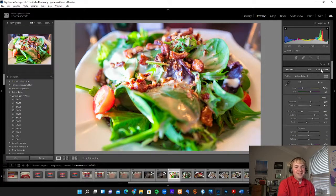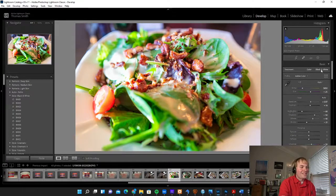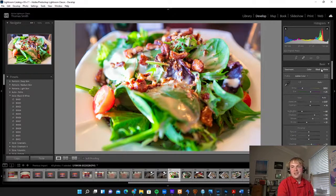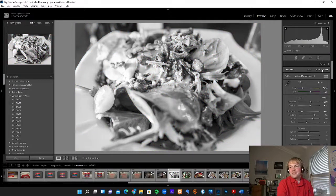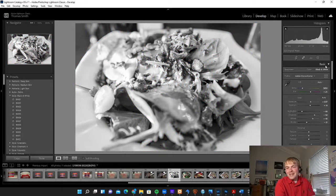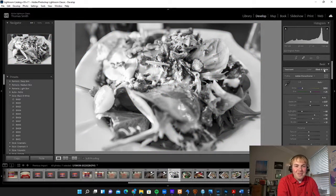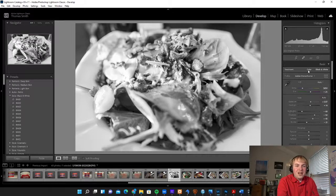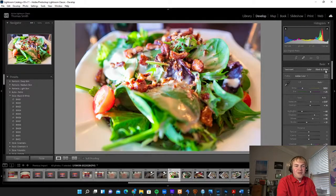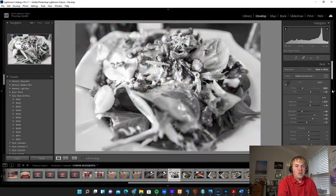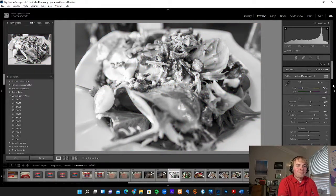The other thing that you can do is bring it into monochrome. This doesn't really lend itself to monochrome, I think. But if I want to switch, I can choose for treatment here, color or black and white.